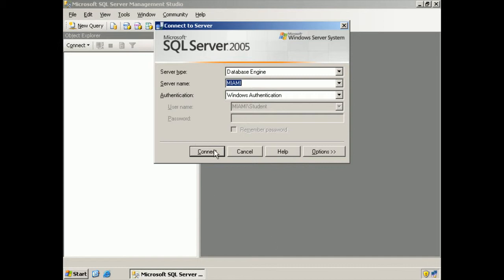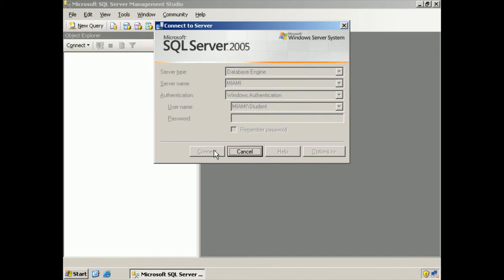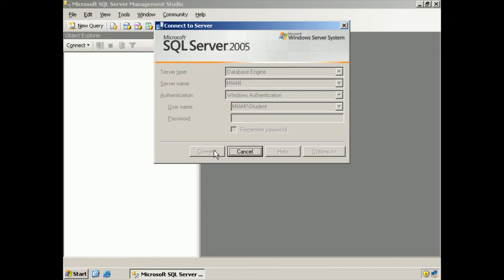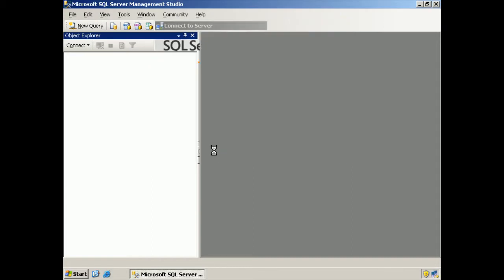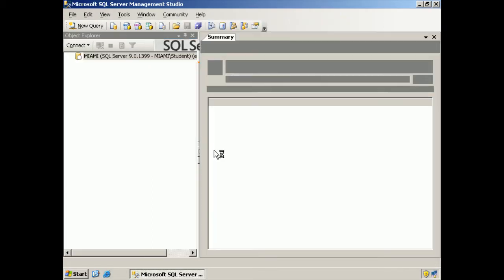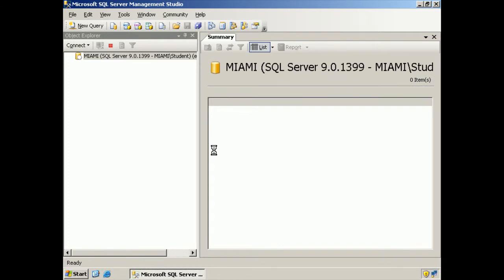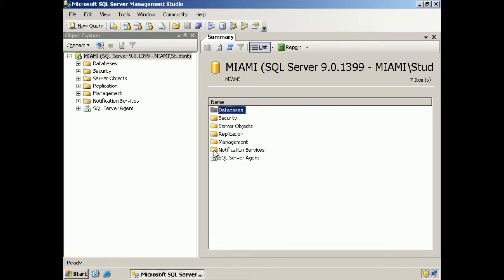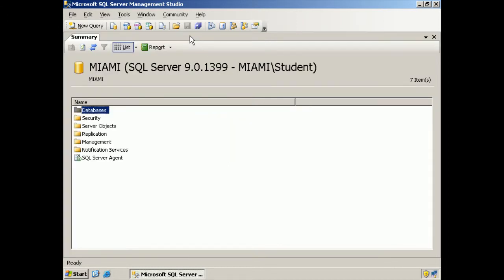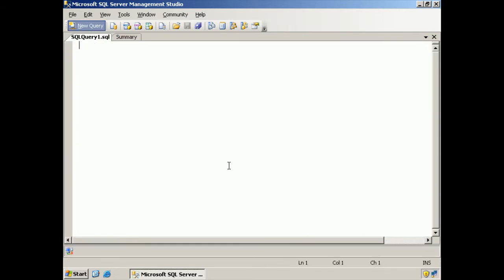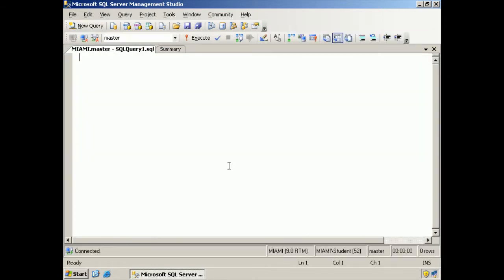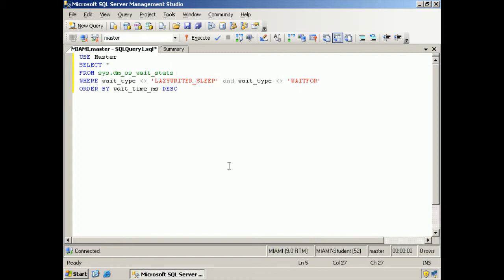Connecting, of course, to the default instance. And we don't need the Object Explorer, so I'm going to close that window and open a new query. And paste in the SQL we're going to use.